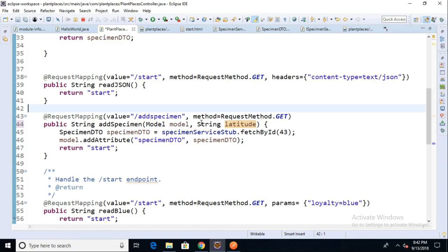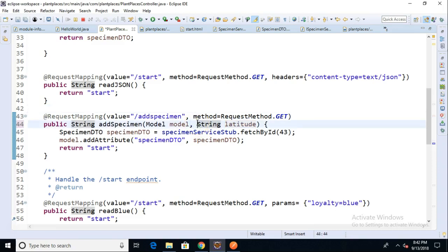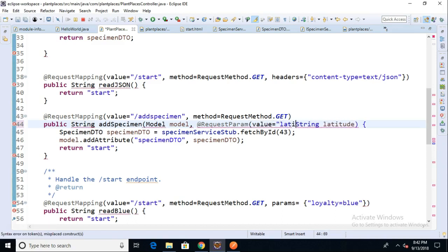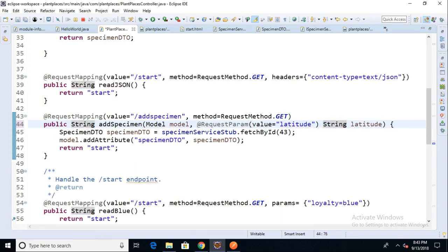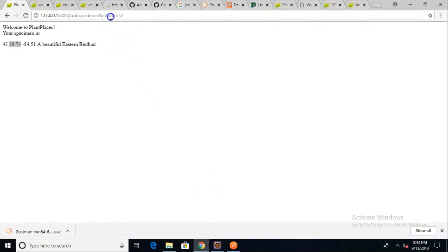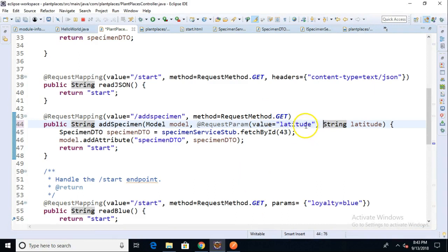But how do we know that latitude should be populated from the URL name-value pairs? This is where the annotation comes in — we can drop the annotation right here in the method signature. So @RequestParam, and then what we're going to say is value equals "latitude". That's a little confusing because value equals latitude — what we're talking about is the name in the name-value pair. The name is what comes before the equals sign in the URL. Here we say value equals "latitude", and then we get a String latitude from that.